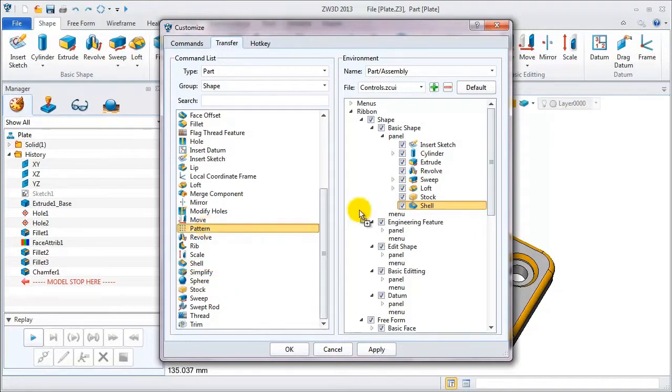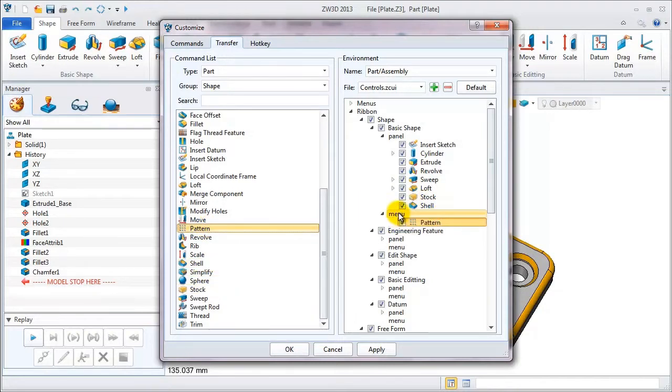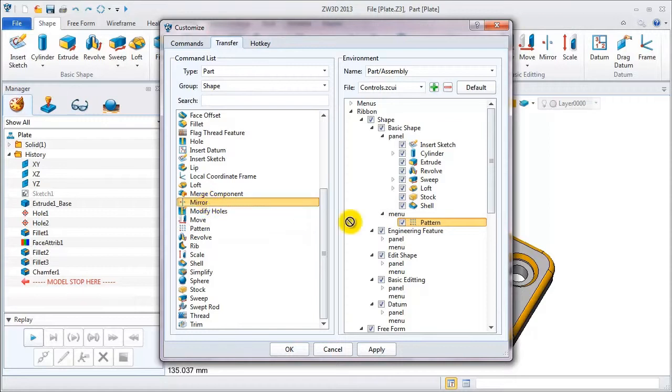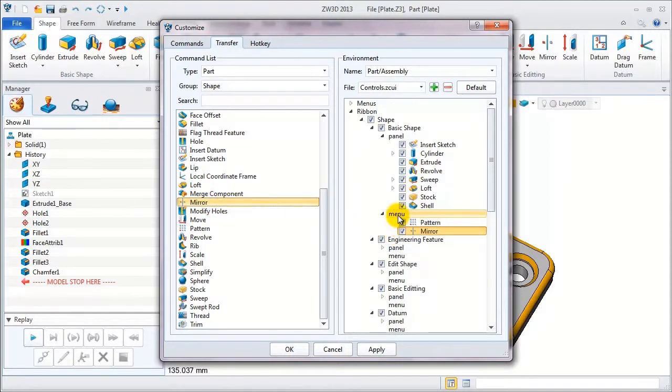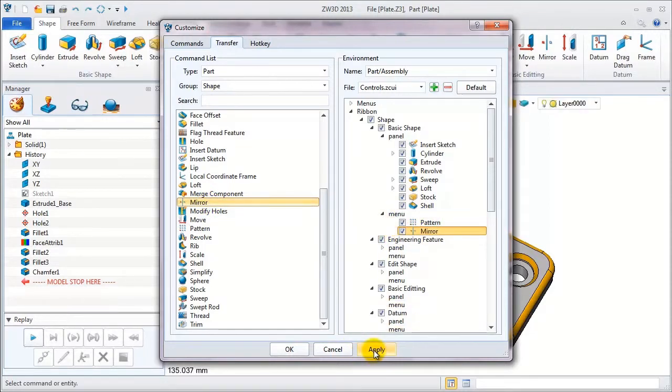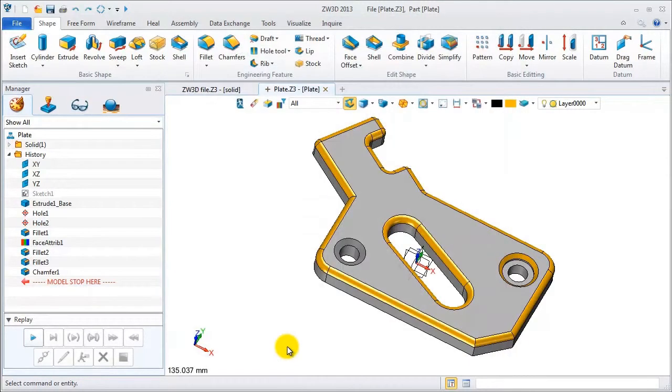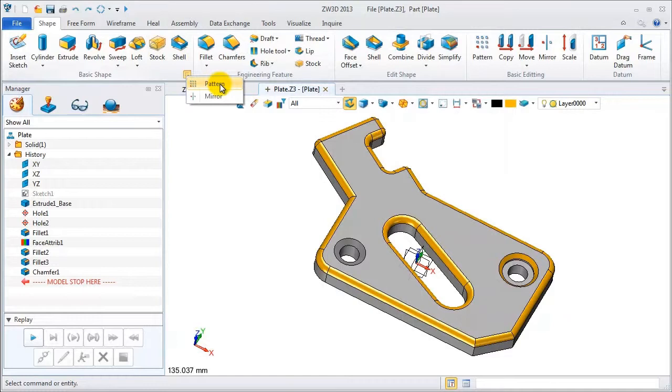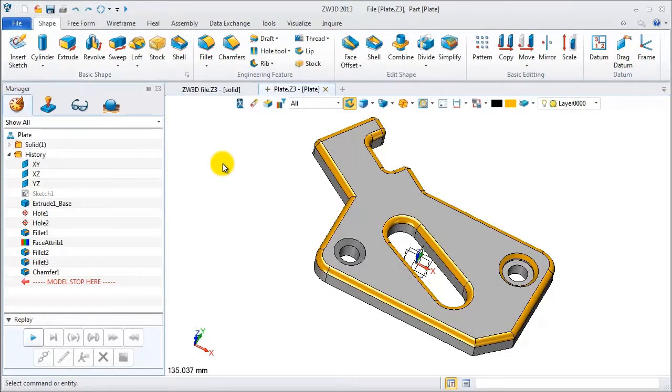Add the pattern to menu as well as the mirror feature. So let's go back to the menu and apply them. You will find that the interface is changed. Its menu now includes pattern and mirror.